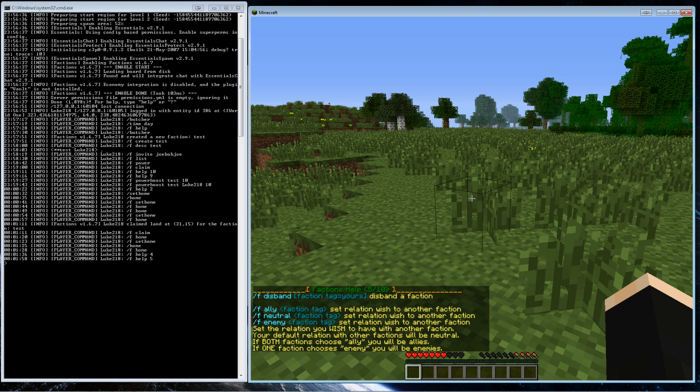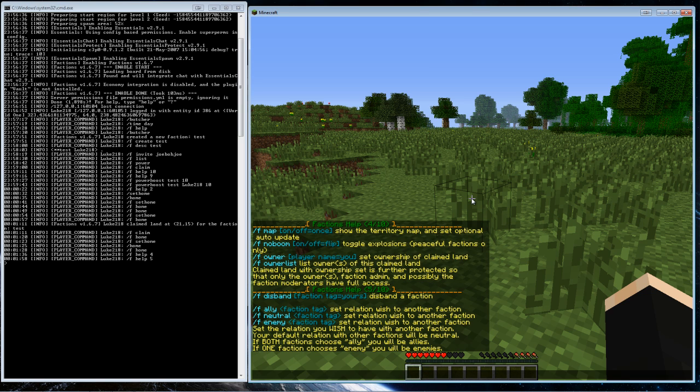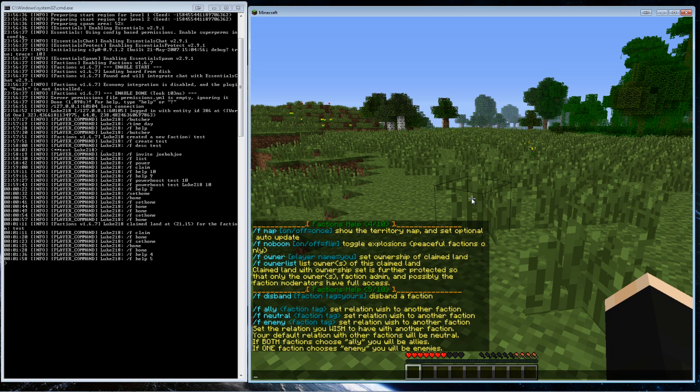If we go here, you can ally, neutral, and enemy factions. Ally means that you can't hurt each other. Neutral means you can hurt each other except when you're in each other's territory. And enemy means that you can't use commands in their territory and you can hurt each other.